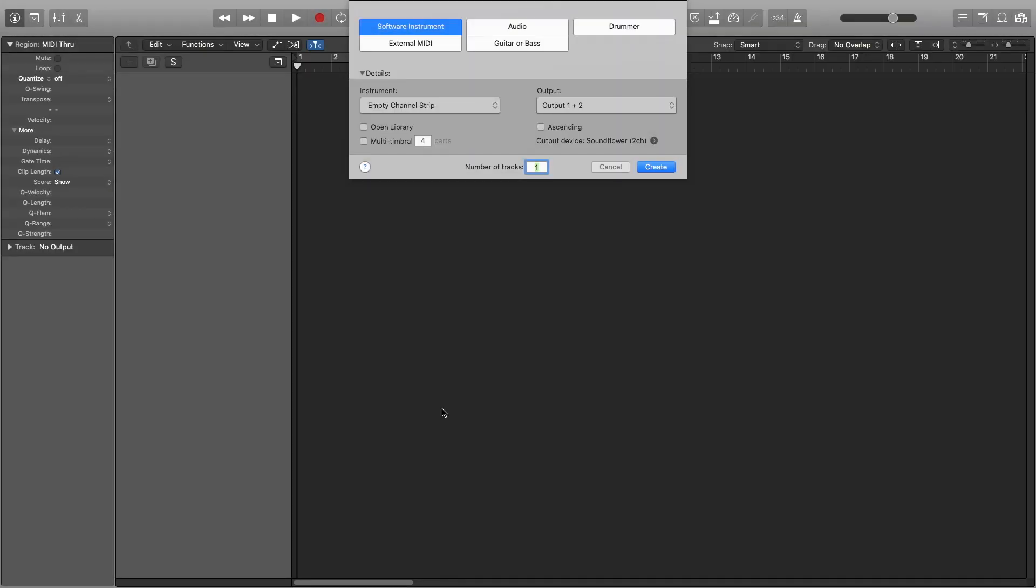Hello and welcome back people of Earth to another tutorial. This time we're going to be taking a look at how to do a sine wave bass drop in Logic Pro X. Now I'm hopefully going to show you three ways to do this.